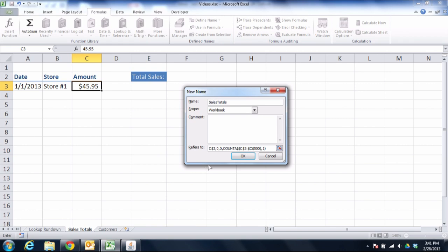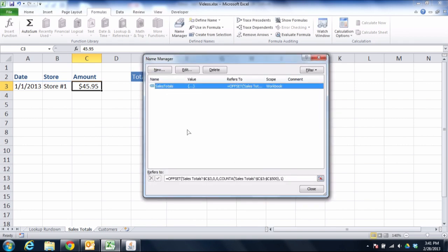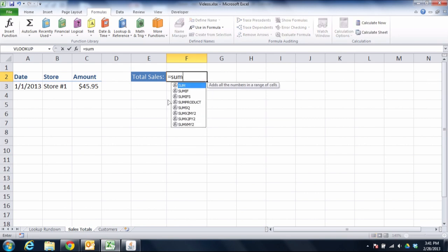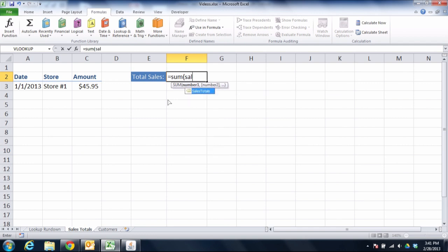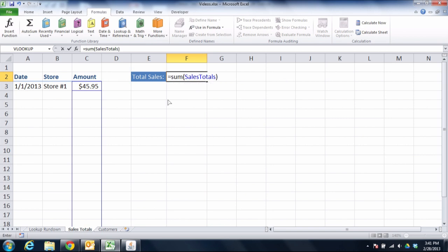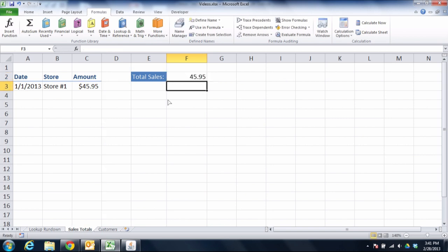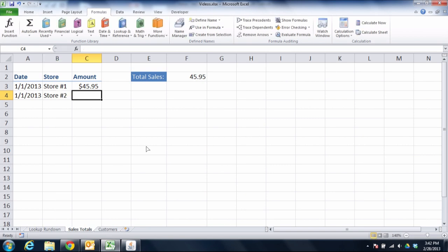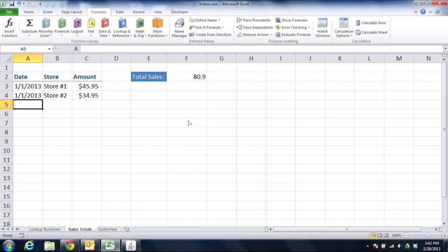That is your complete function for creating a dynamic named range that will include C3 and grow as needed. If we click in cell F2 and insert a SUM function, instead of summing starting at C3, we just tell it to sum up Sales Totals. It recommends the name Sales Totals, and it automatically adds up everything in that column that exists, coming out to 45.95. If I add another record — say store number two with a sales record on 1-1-2013 and a new number — you'll see the sum automatically updates to include that additional value.